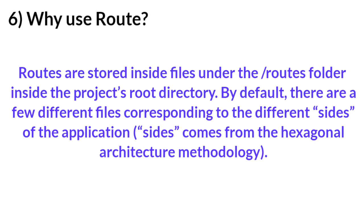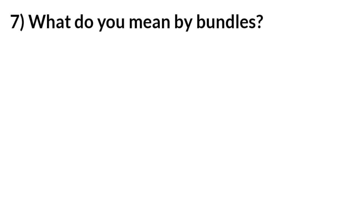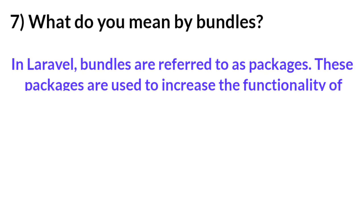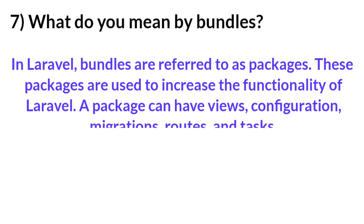Question number seven: What do you mean by Bundles? Answer: In Laravel, bundles are referred to as packages. These packages are used to increase functionality of Laravel. A package can have views, configuration, migration, routes, and tasks.